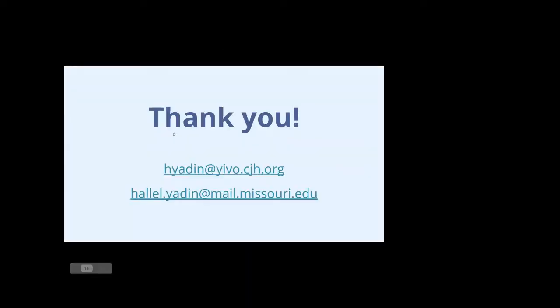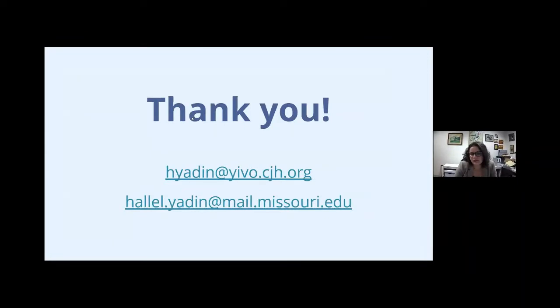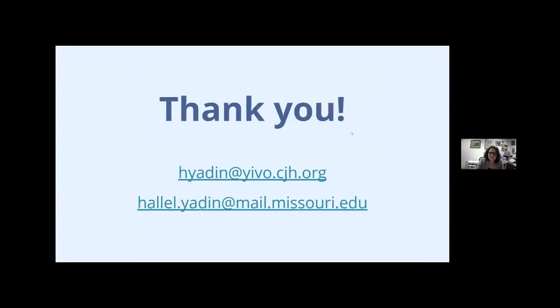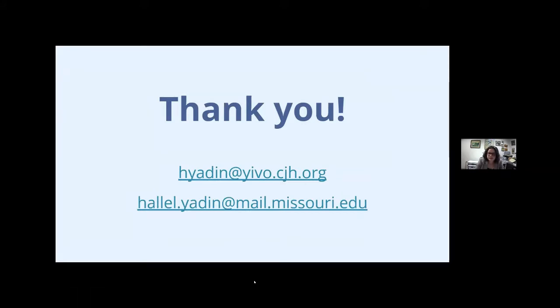All right. So thank you for listening. As I said, please feel free to email for the slides or if you have any questions. If they're YIVO specific, you can use my YIVO email. If they're anything else, you can use my Missouri email. And now I will pass it off to Melissa for Q&A.